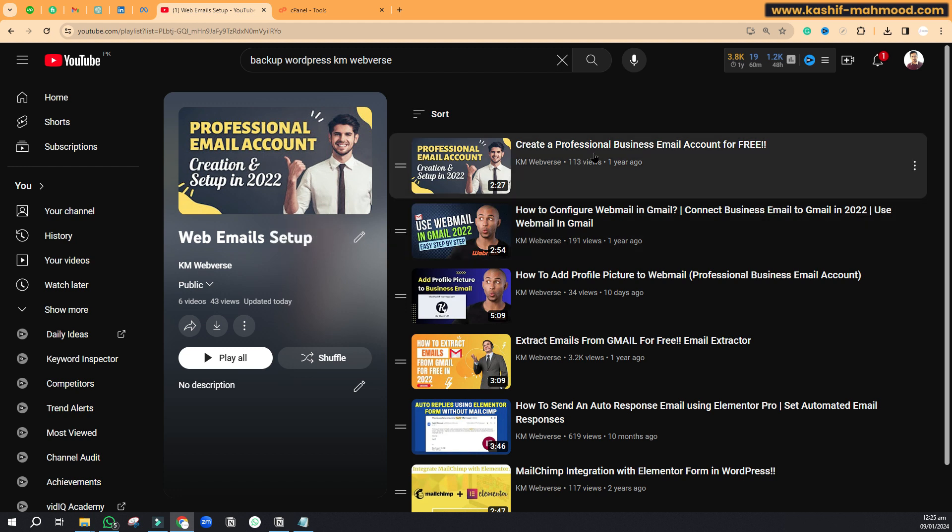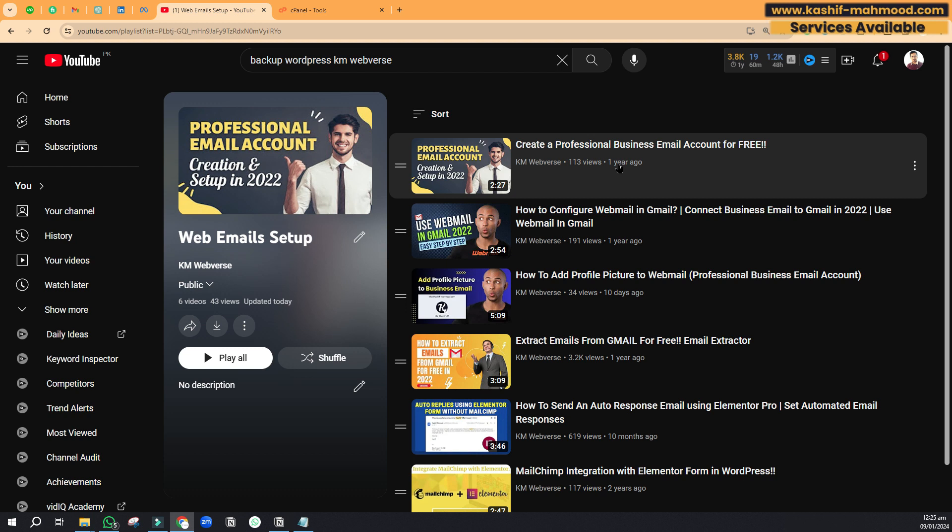You can use that email from your webmail and you can also connect that email with your Gmail. When you do that, both your Gmail and your webmail will be linked together. Whenever you receive an email on your webmail, you will be able to see that in your Gmail mobile app or the Gmail official website.